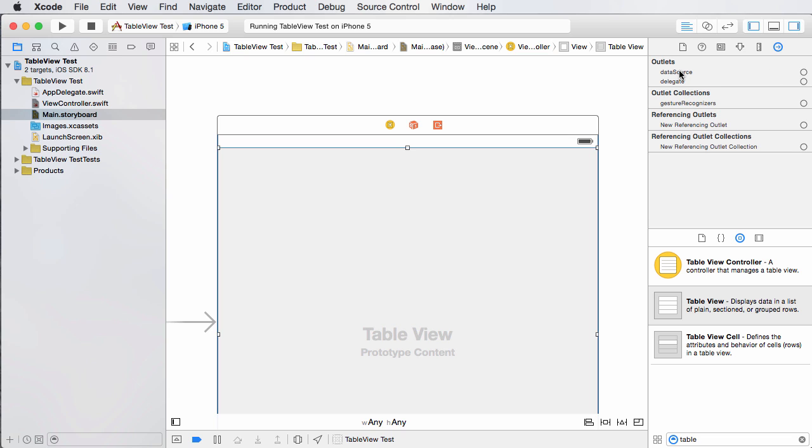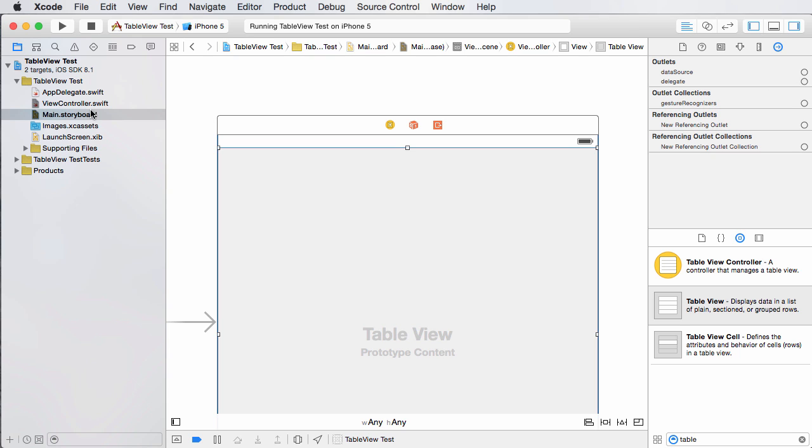And from here, you're looking for the outlet data source. Now this data source is saying, okay, this is the source of my data. This is all the contents of the table. So right now it doesn't know where it's at. Is it in this file, this file, this file, where the heck is it?